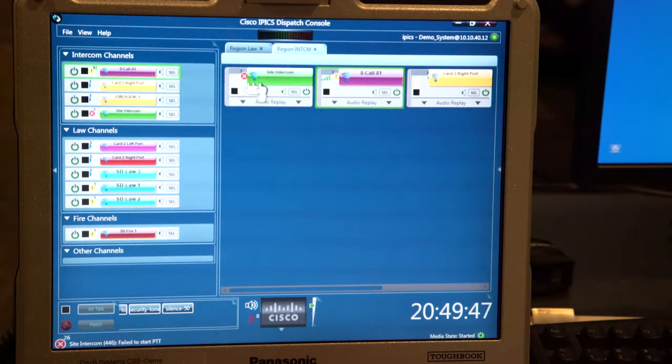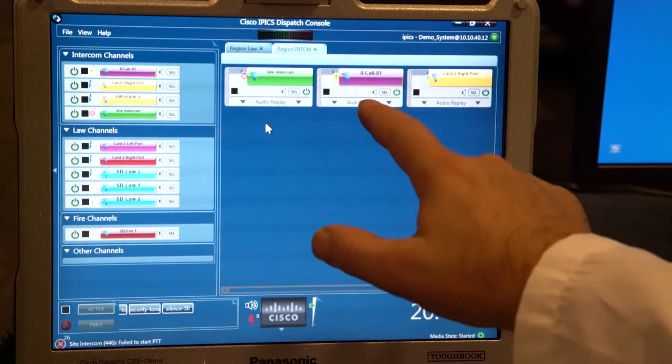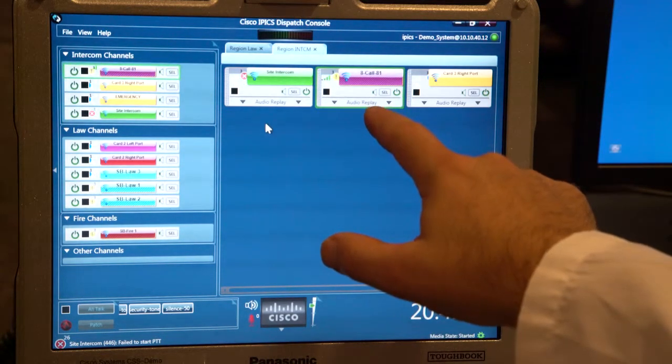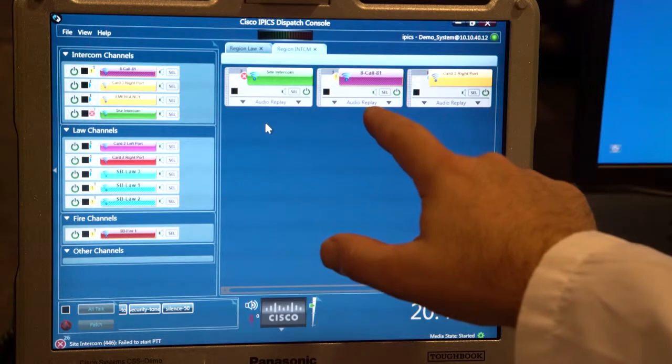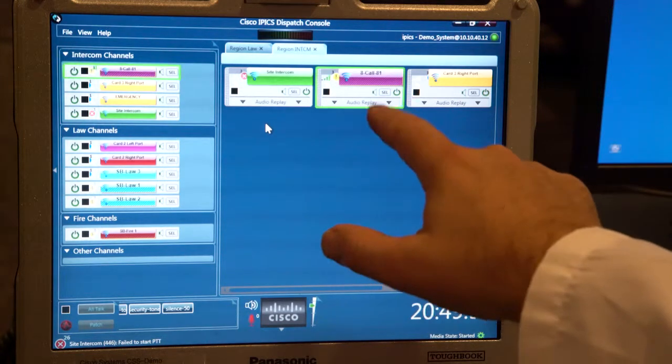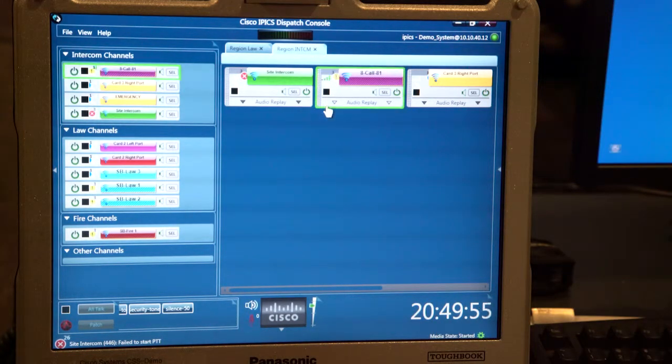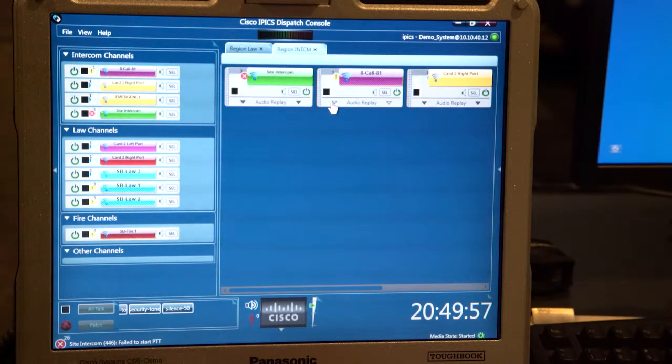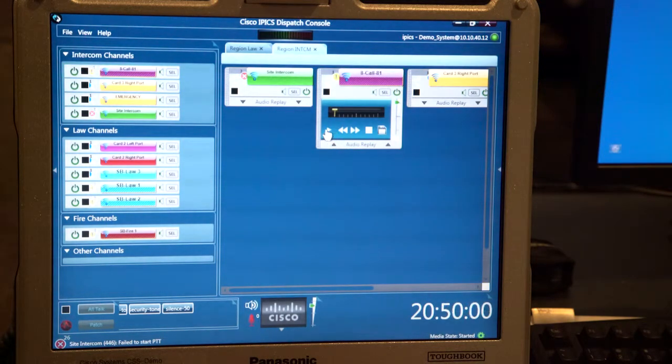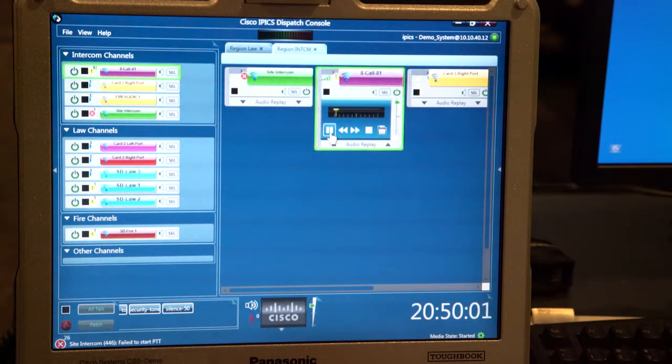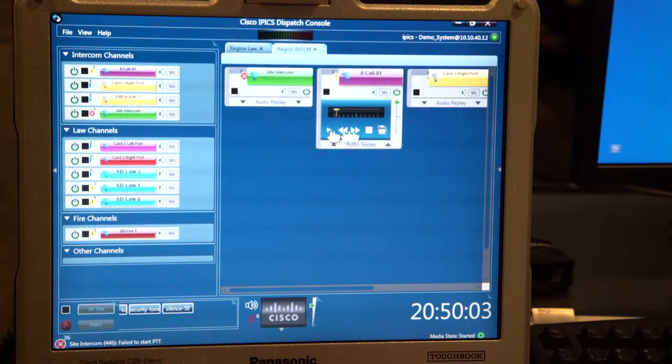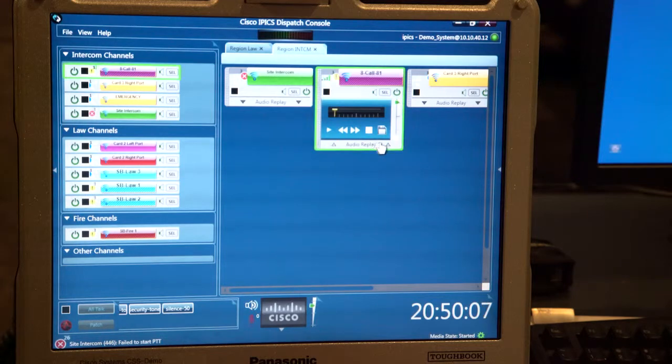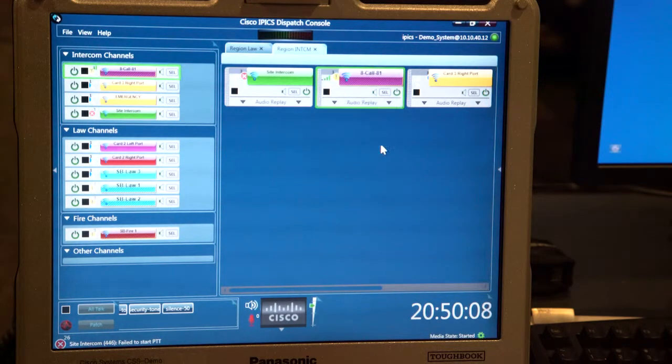You'll also notice when you have received activity, the lights come on showing you the green box. I have an audio replay here if I happen to miss that, since I don't have my headphones on now. I can pull that tray up, hit play, and replay the audio stream. So that's kind of cool. And we'll hit stop and we'll reduce that again.